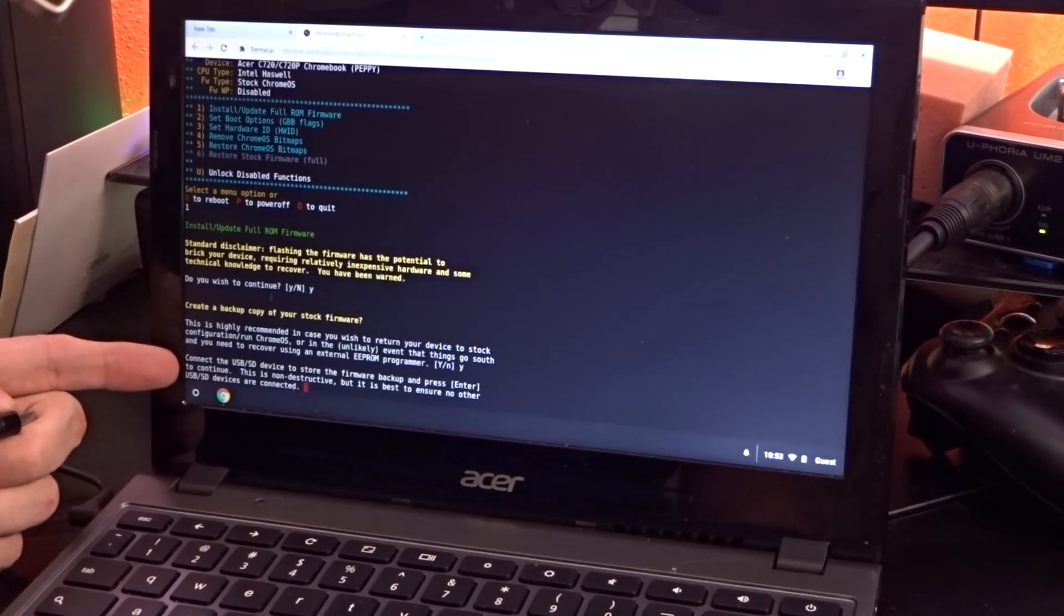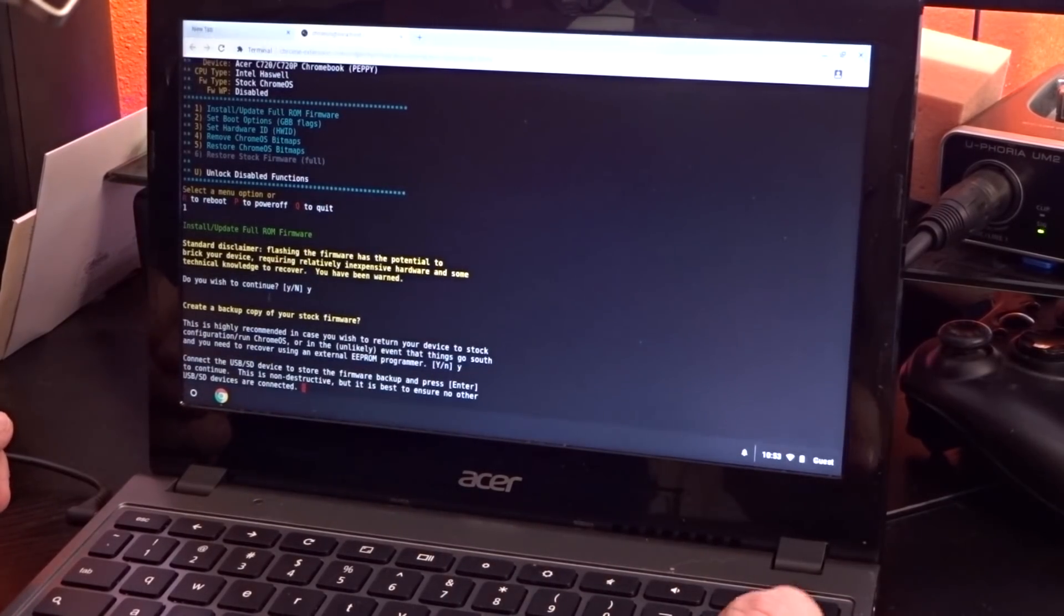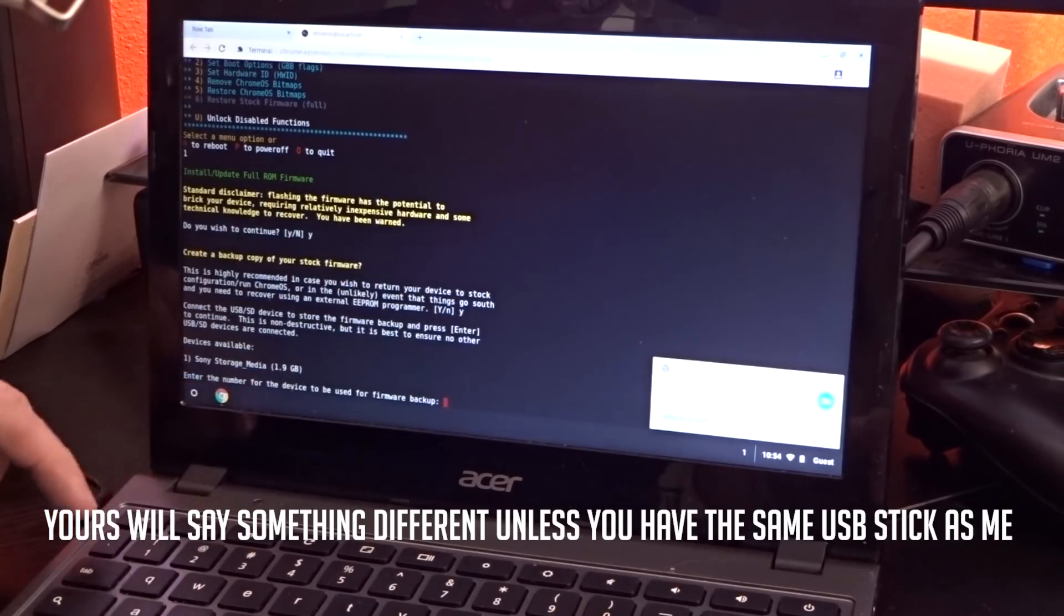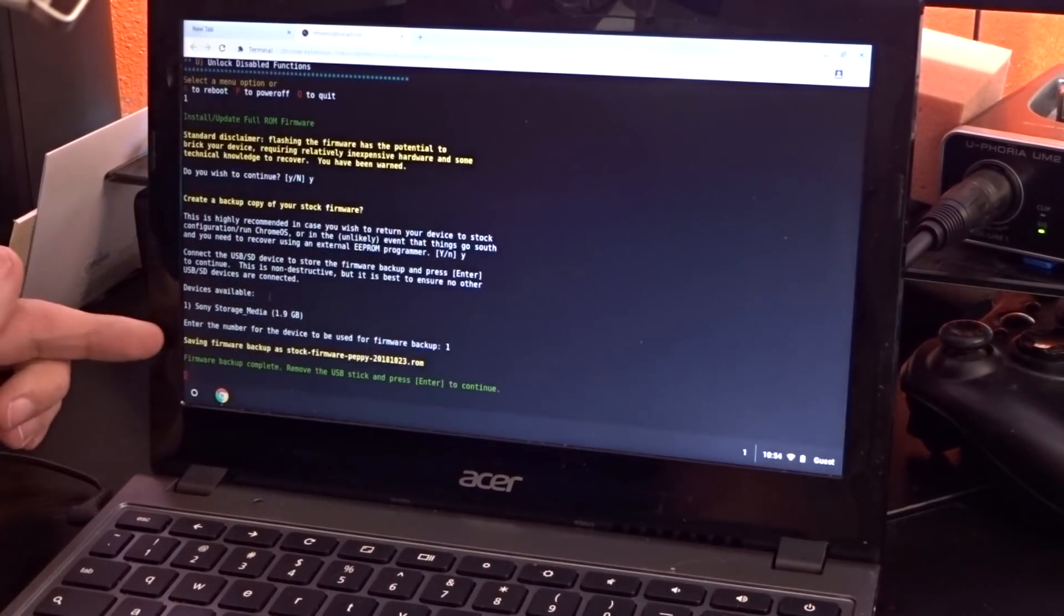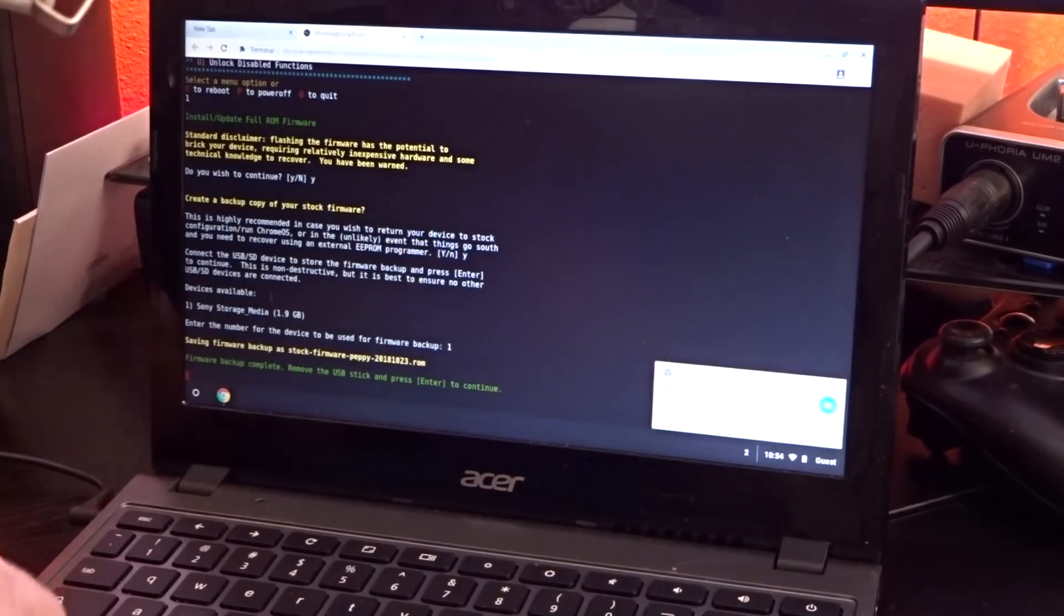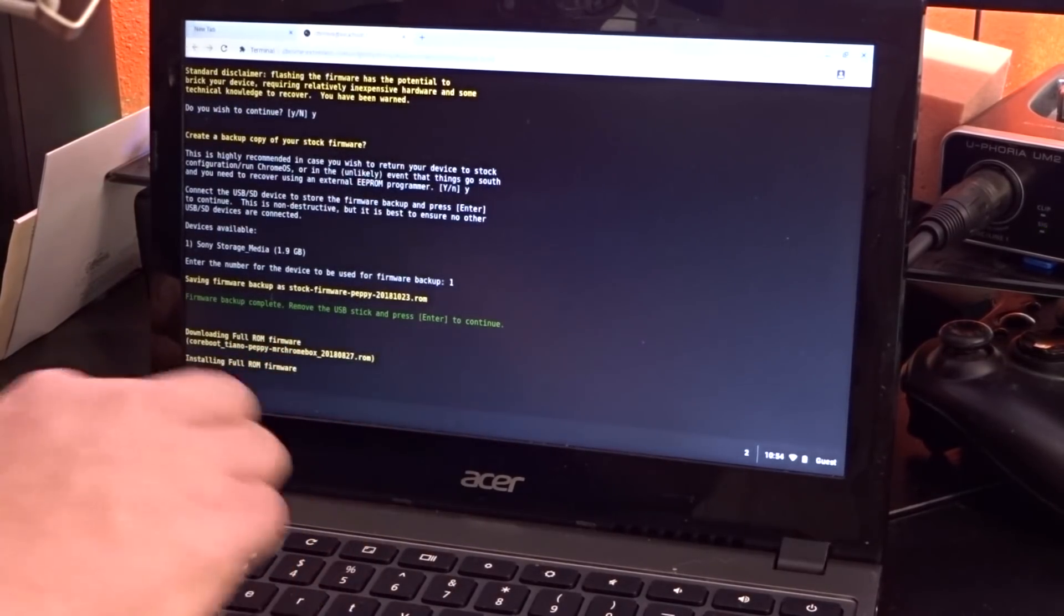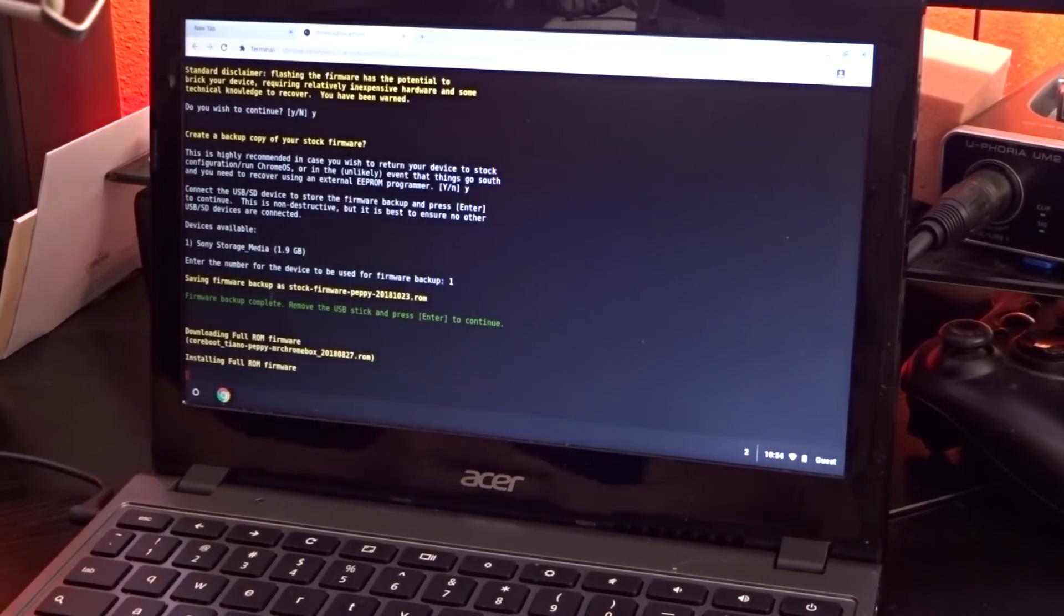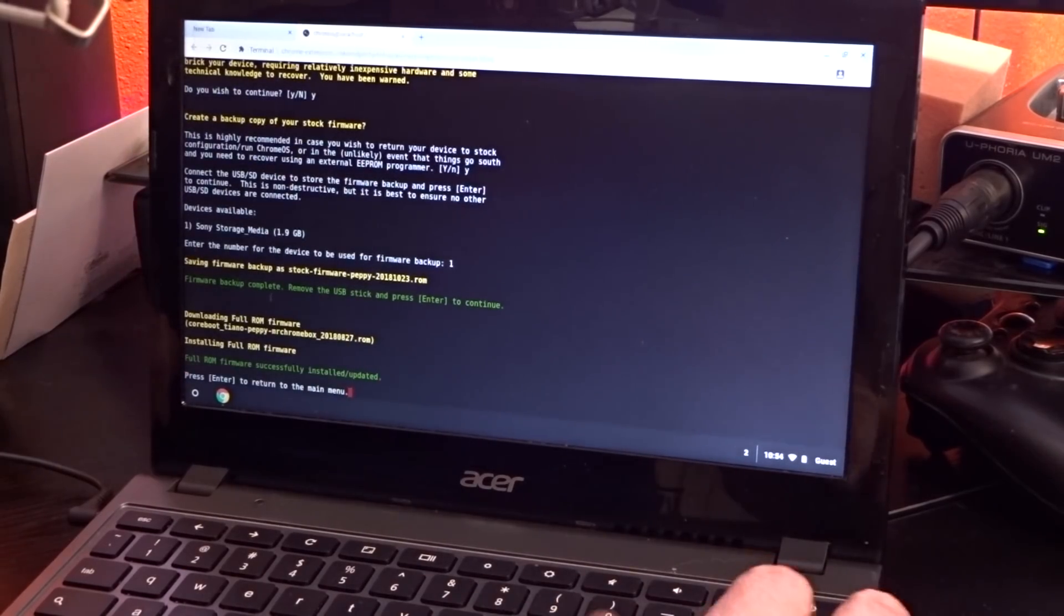Now it says connect a USB device to store the firmware backup and press enter. So I'm going to take this. I'm going to plug it into the side over here. Like so. I'm going to press, now it's saying removable device detected. That's good. And press enter saying, Hey, it's on your Sony storage media. You want to use that one? Or it's going to say, enter the number of the device you want to use. I'm going to say one, because that's the only one I've got. I'm going to press enter. Now it's creating a backup and it's storing it to my USB drive saying, remove the USB stick and press enter to continue. So I'm going to remove that and I'm going to press enter. So now it's going to go ahead and download the ROM that's specific to this device, this C720 from Acer. Then it's going to go ahead and install the full ROM firmware. Cool. So now that's done. Now it says press enter to return to the main menu.